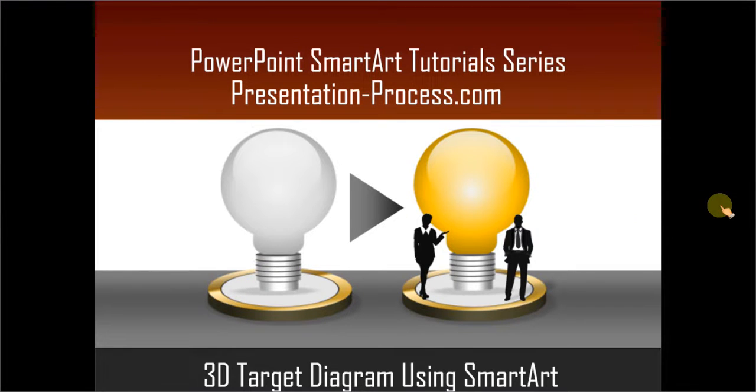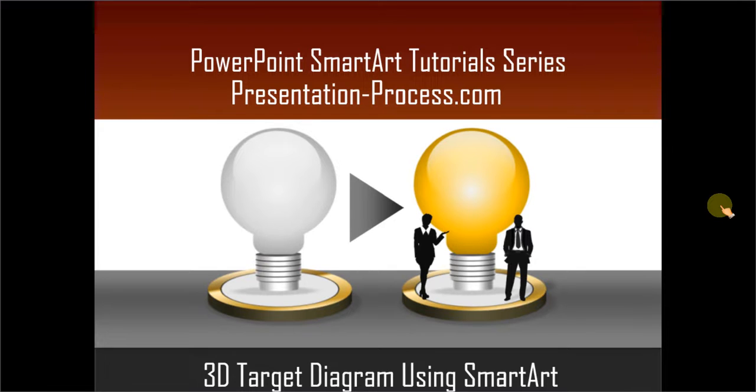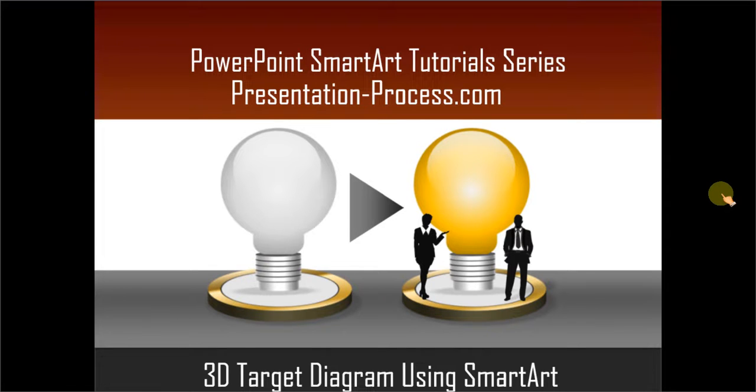Hello, I am Ram Gopal from PresentationProcess.com. In this edition of PowerPoint SmartArt Tutorial Series, you will learn how to create a 3D Target Diagram using SmartArt.